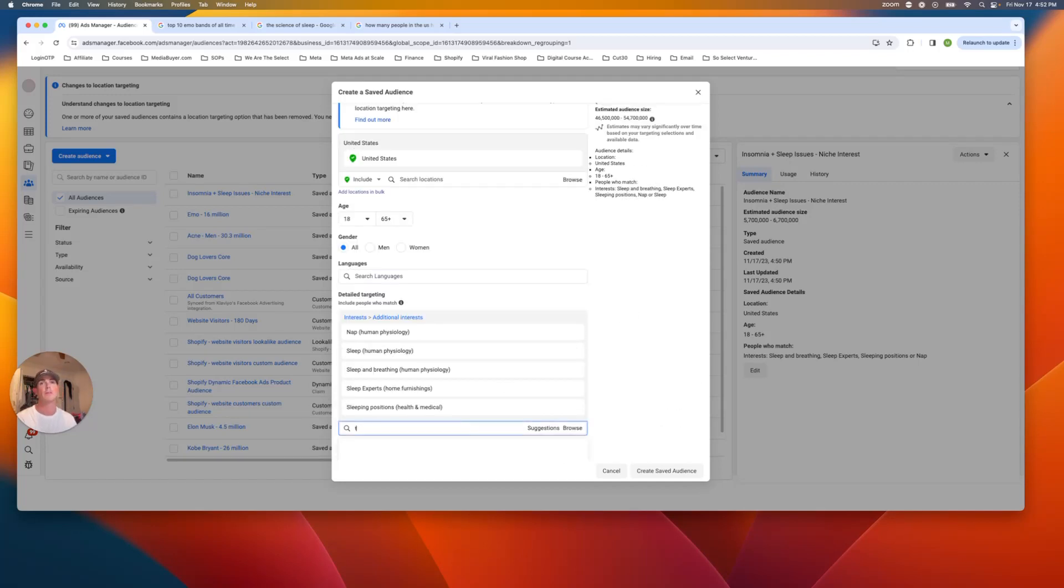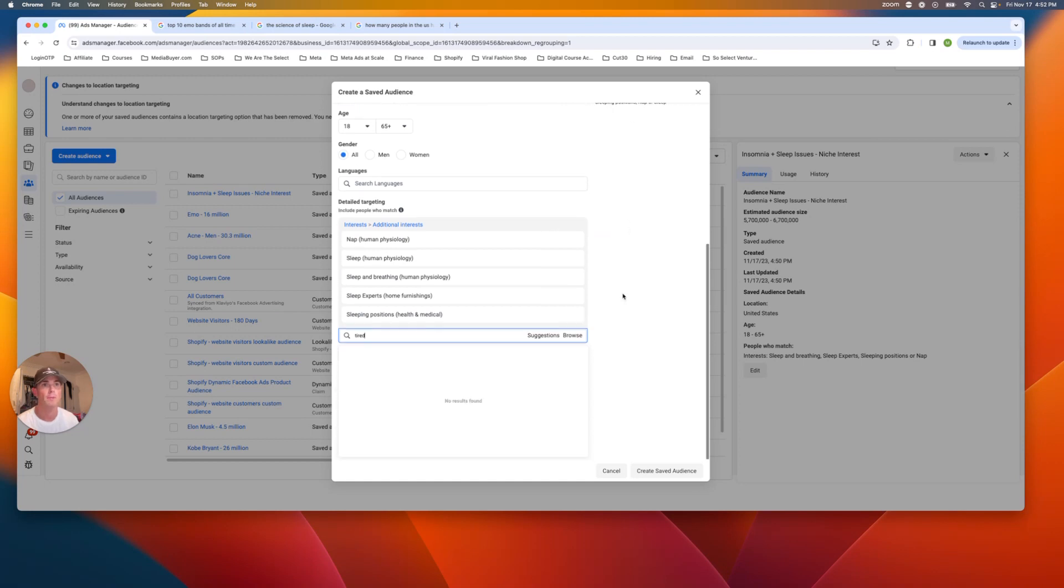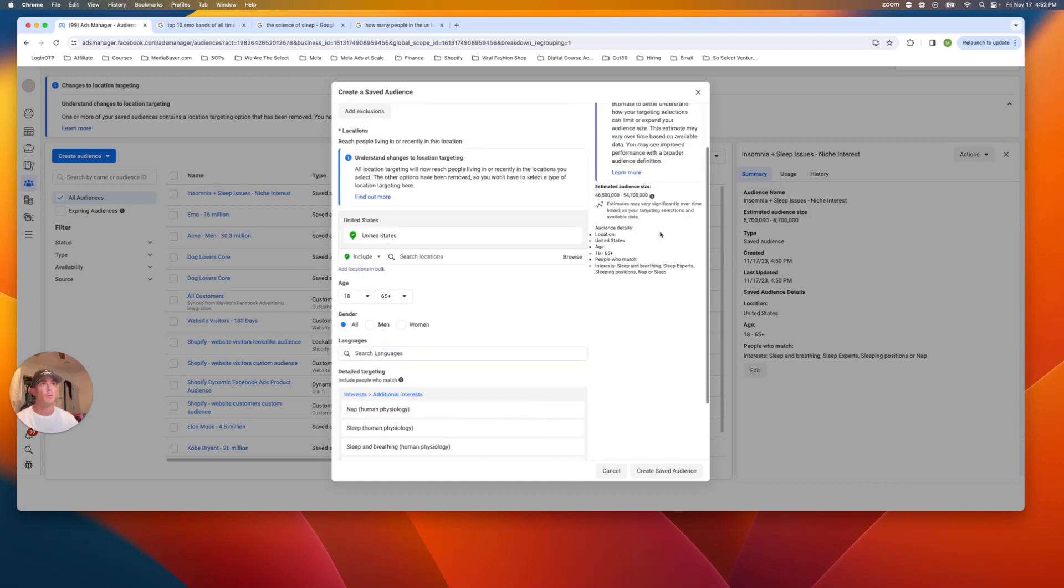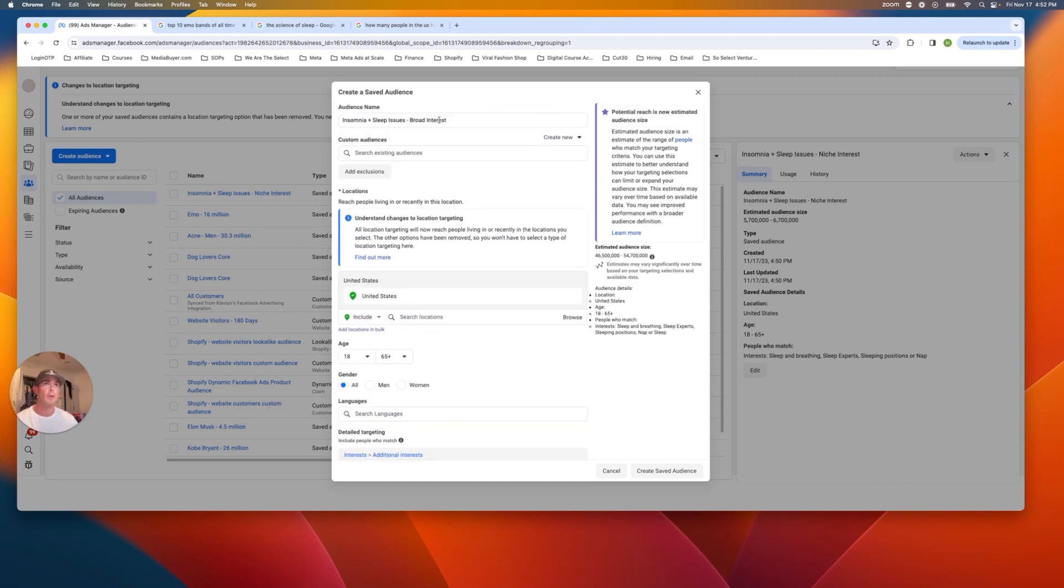Well, even I didn't tired here. Oh, see, look, you can't target tired. It's a little bit too specific, right? So now we're at 54 million. So this would be the broad interest 54 million.